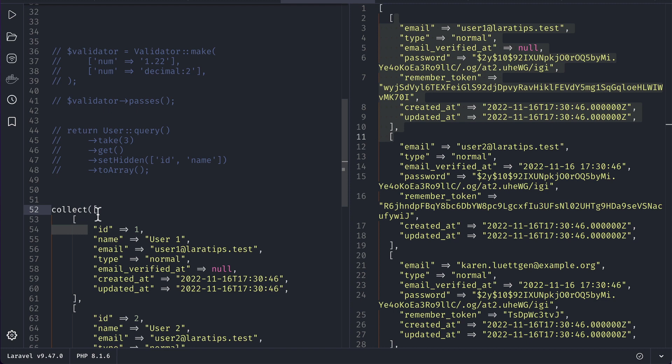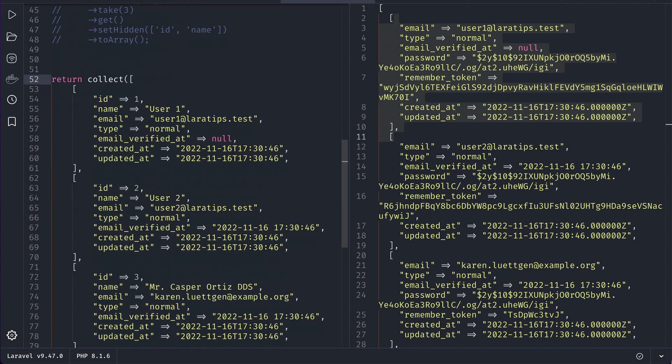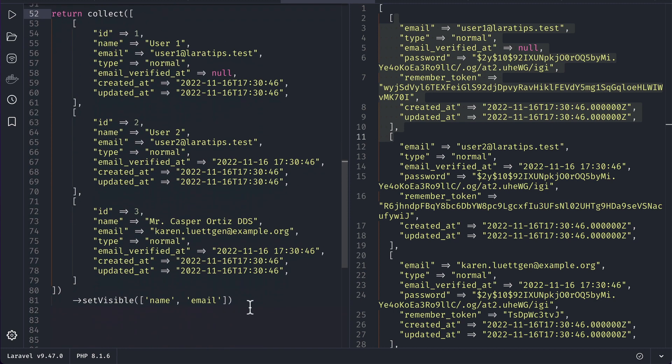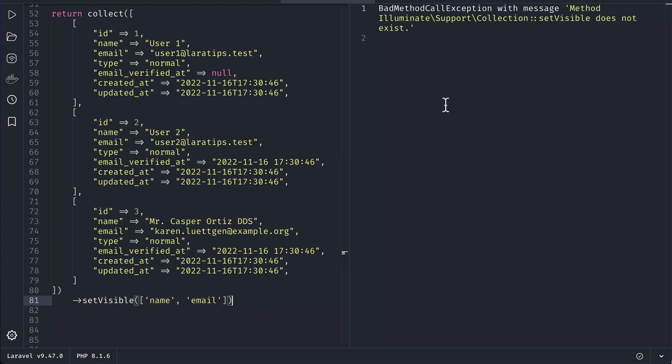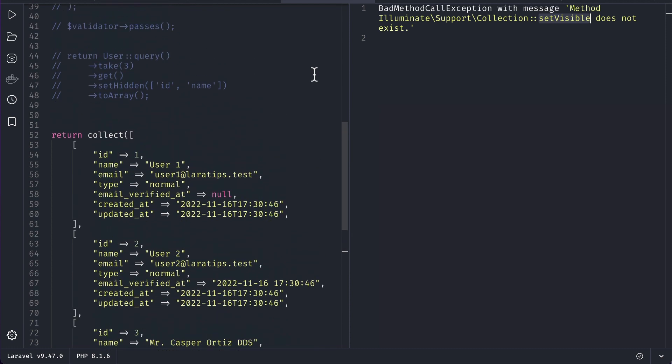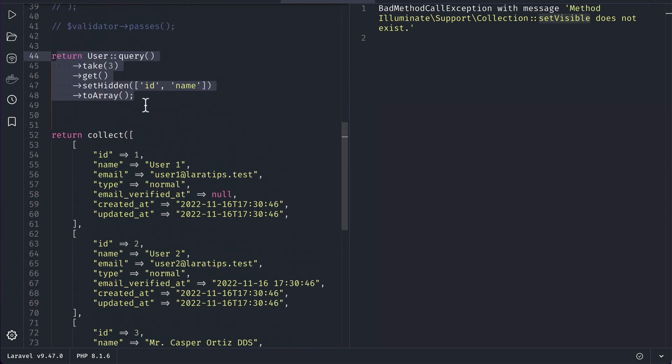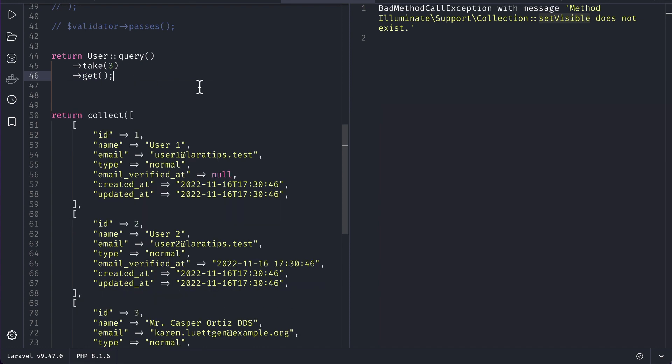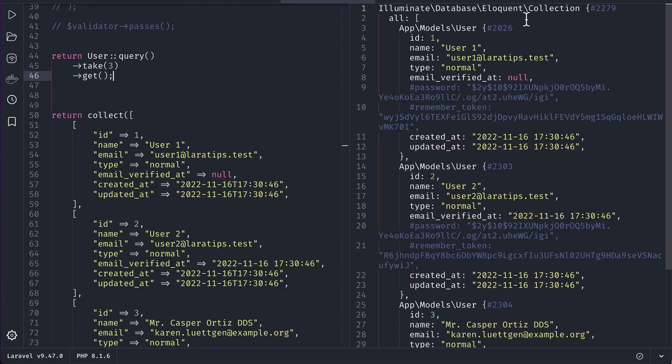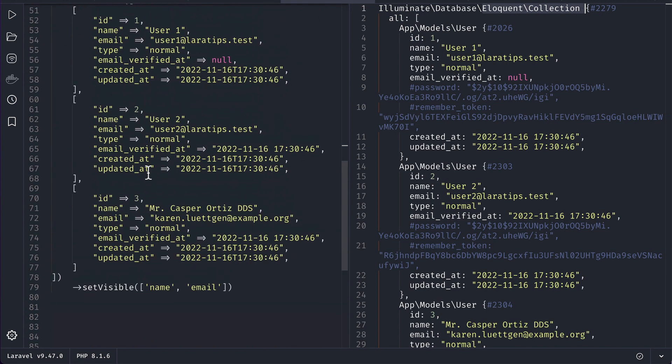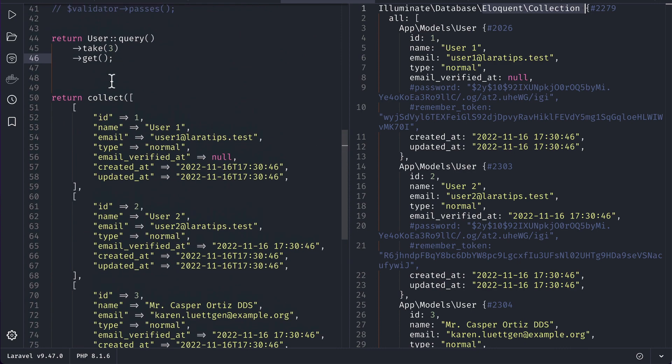If we just do it here in the normal collection, it will not work. I'll return it from here and call setVisible with name and email. You can see here setVisible does not exist, which means it will only work on this one. If I show you up to this gate, you can see this is the Eloquent collection, but this collection is a simple Illuminate collection.